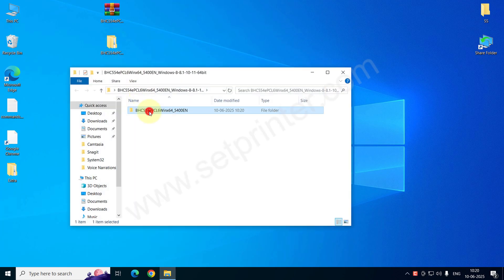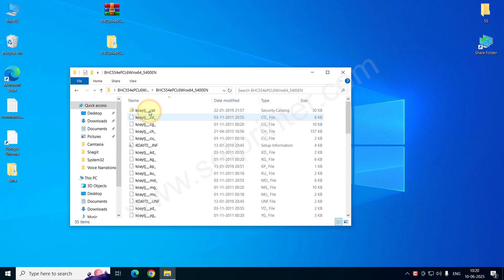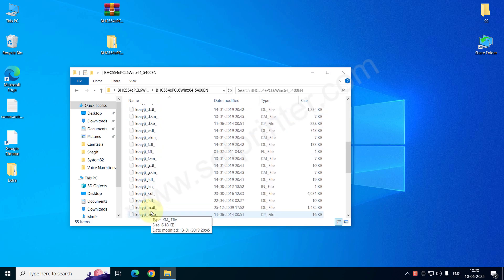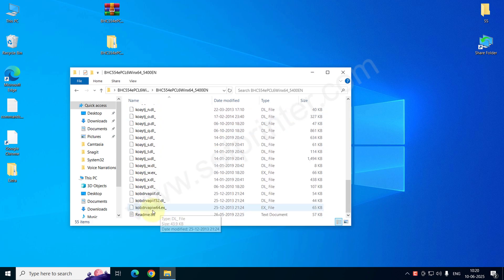Double-click on that folder. Here are all the drivers. These are the basic drivers, so we will have to install it manually. Please close it for now. We will use these drivers when we install it manually.